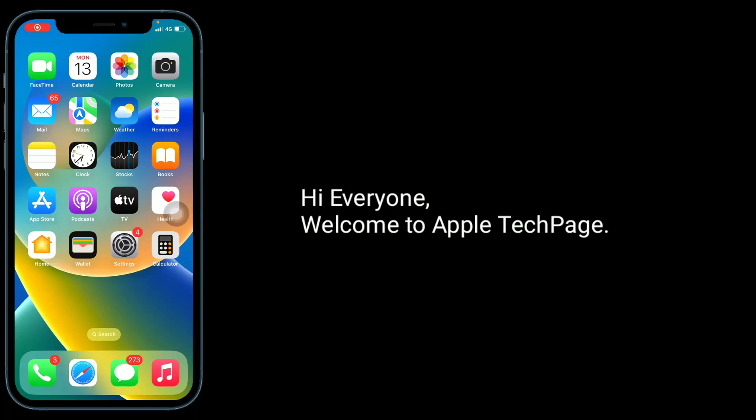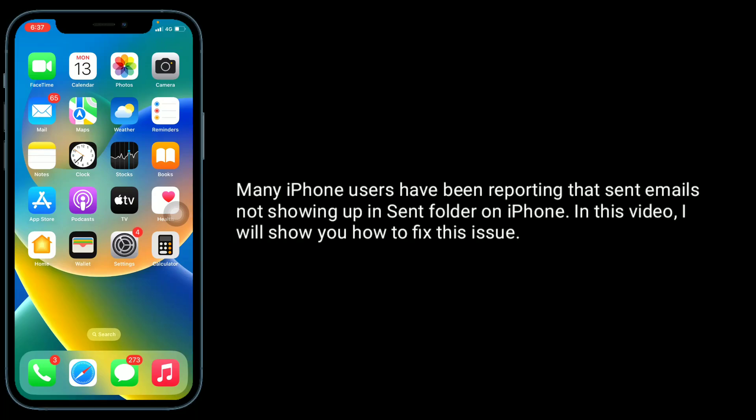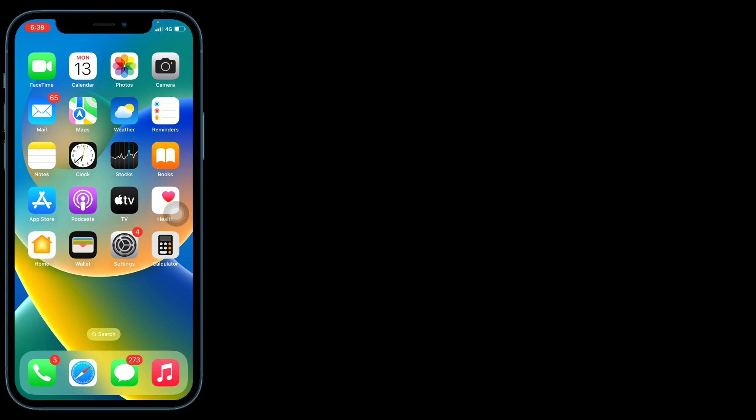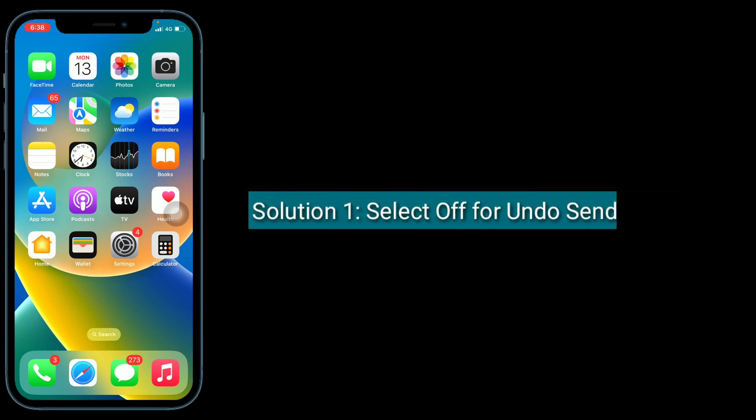Hi everyone, welcome to Apple Tech Page. Many iPhone users have been reporting that sent emails are not showing up in the sent folder on iPhone. In this video, I will show you how to fix this issue. Solution one is select offer undo send delay.